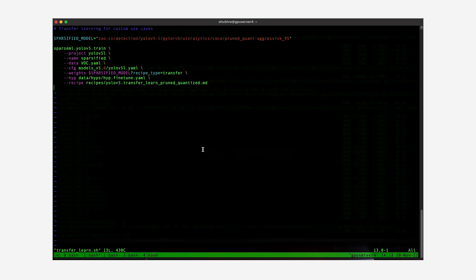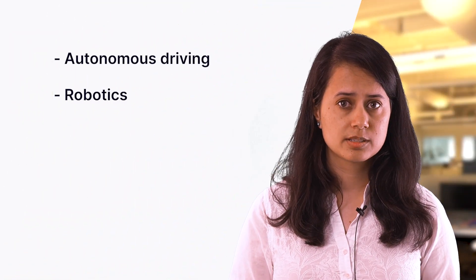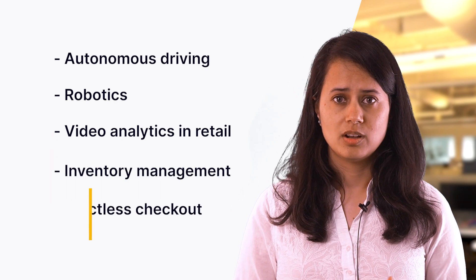We just saw how we could run inference on a pre-trained model from Sparse Zoo. But what if you wanted to customize object detection for your own dataset, for your own use case? That's simple too. All you need to do is use one of our sparsified object detection models from Sparse Zoo and transfer the learning onto your dataset using this command. You can see how we transfer learning onto the VOC dataset using a YOLO V5 L sparsified model pre-trained on the COCO dataset from Sparse Zoo. You could easily use Sparse Transfer Learning with your own dataset for use cases such as autonomous driving, robotics, video analytics in retail, inventory management, and contactless checkout.